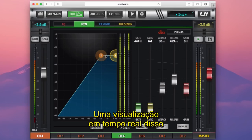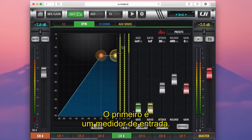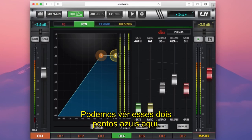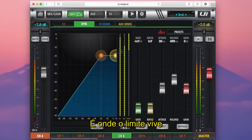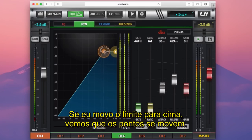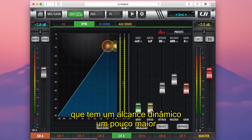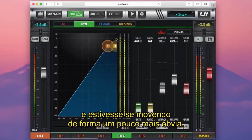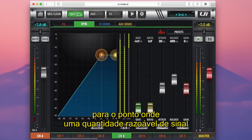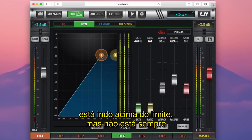A real-time visualisation of this effect can be seen with these three meters here. This first meter is our input meter — the signal coming into the compressor from the EQ. You can see these two little blue points; that is where the threshold lives in relation to the input signal. If I move the threshold up, you can see those points move. Ideally you'd bring the threshold down to the point where a reasonable amount of signal is going over it, but it's not constantly over the threshold.